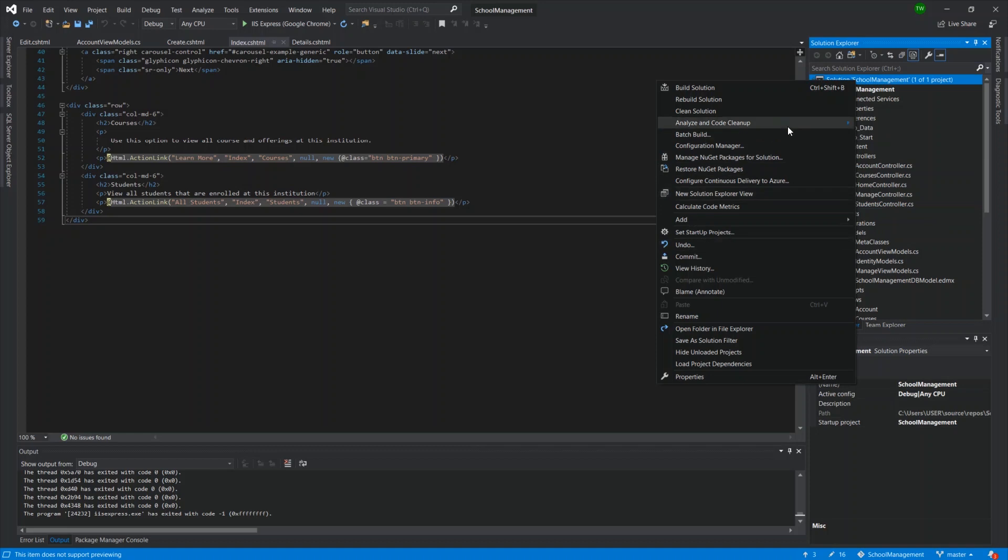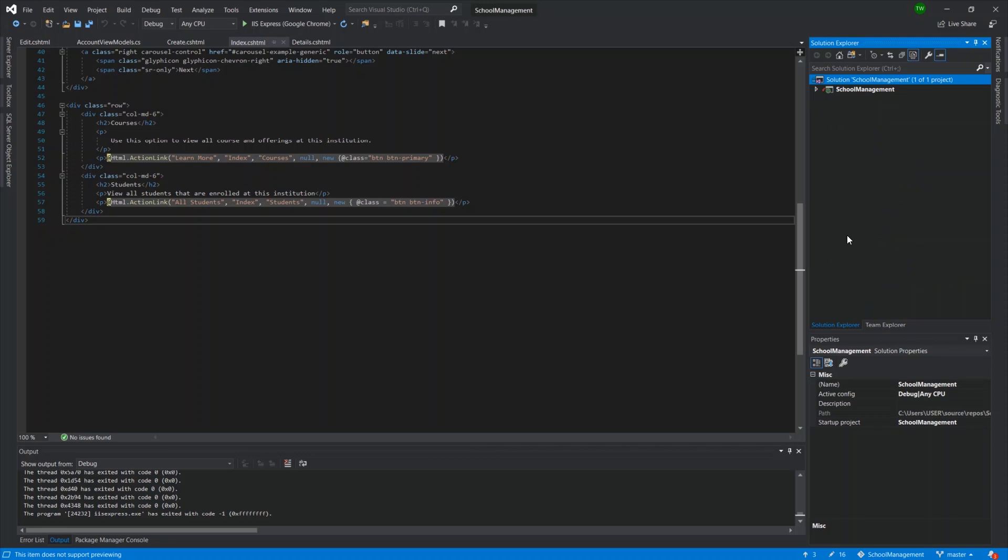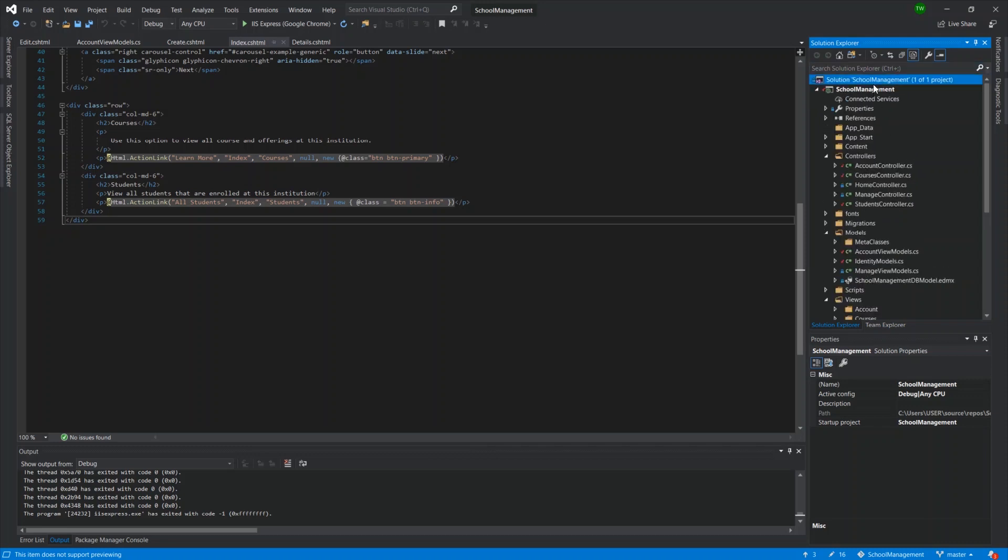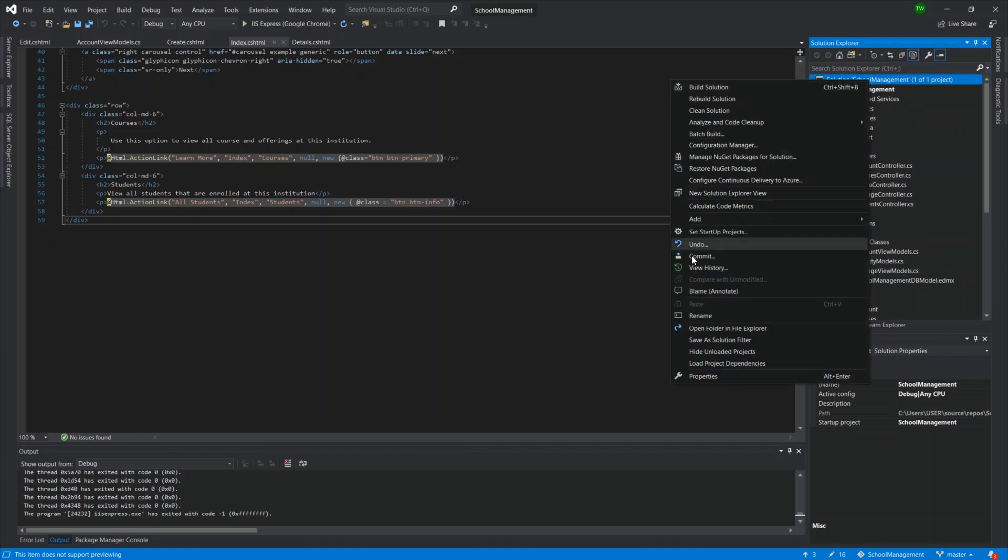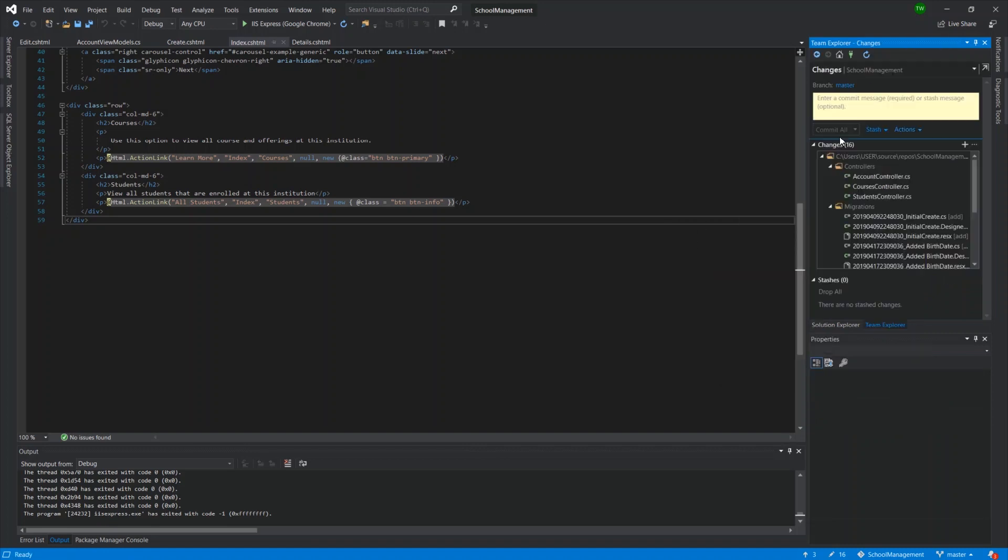So I right-click on the solution and I advise you do it at the solution level so that everything that falls underneath in the project or projects will get checked in each time. So you just right-click that. You go to commit. And then that changes the menu to ask you which branch. Master is the default branch.